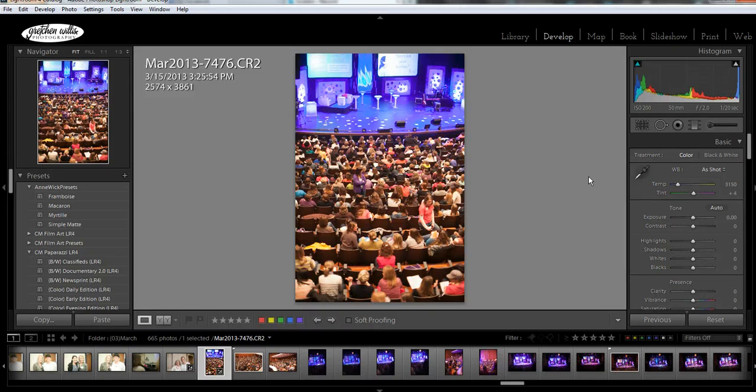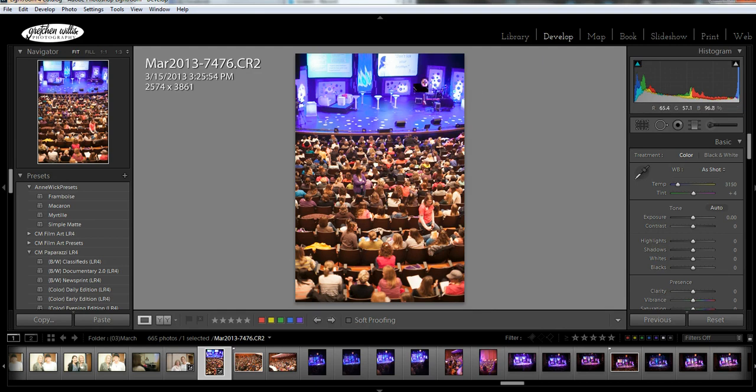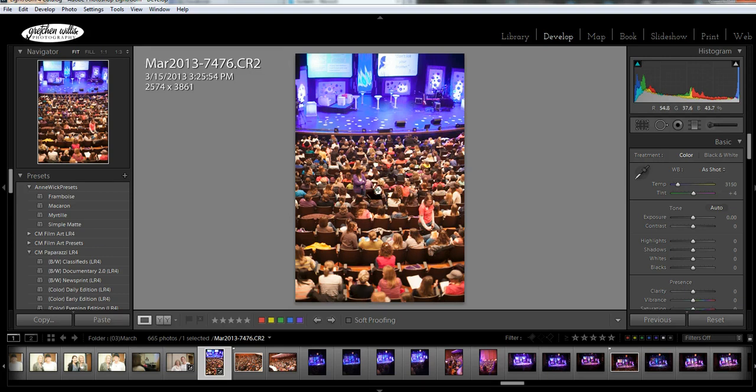So to show you what that does, here I have an example. This is a picture I took at an event I went to called Hearts at Home, and the stage had really purplish lights on them. This is a pretty true-to-life picture of what the image looked like.